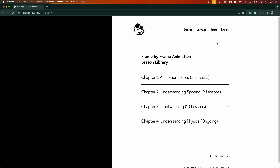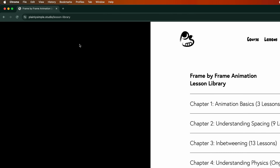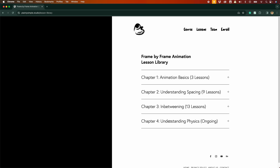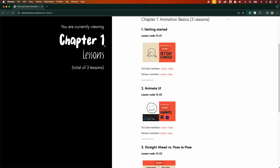So we have created a webpage for the lesson library. The playlist or collection that contains all of the lessons is still there, but we have added a new option to view the lesson library. If you look at the description or in the caption, you'll see a link. Click that link and it will lead you to the webpage at plainlysimple.studio. The lessons are now grouped into chapters — chapter 1, chapter 2, 3, and 4 — and you can also see the number of lessons in those chapters.